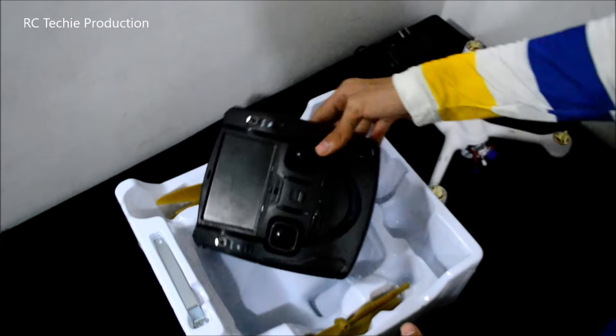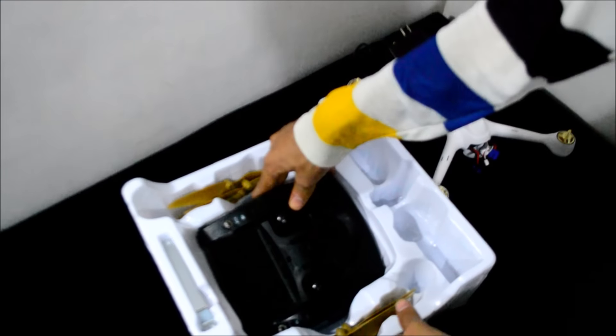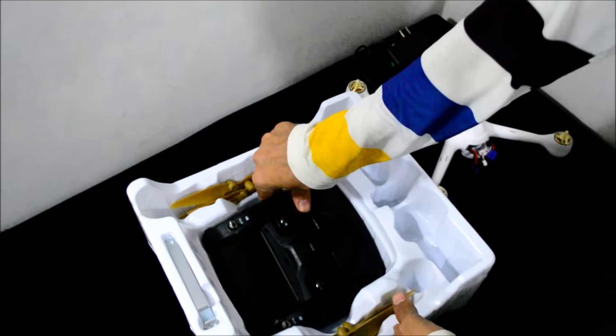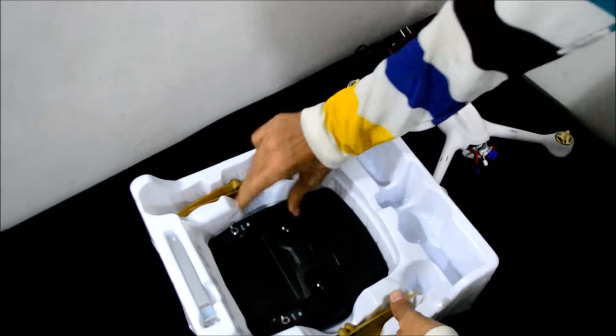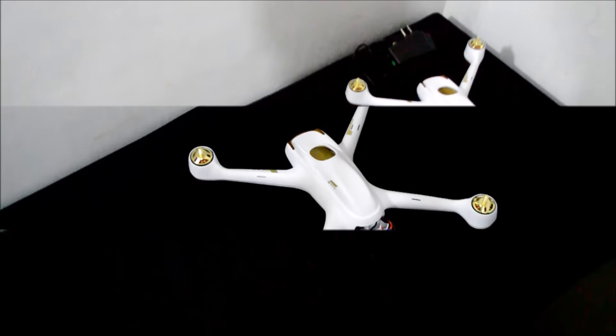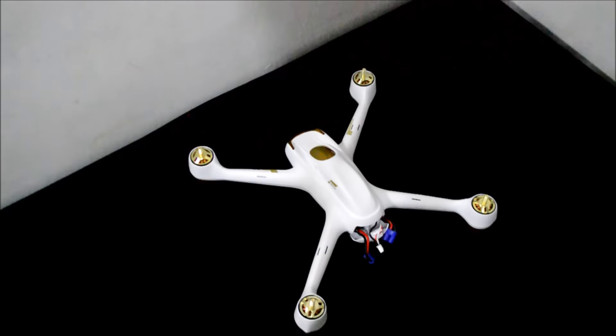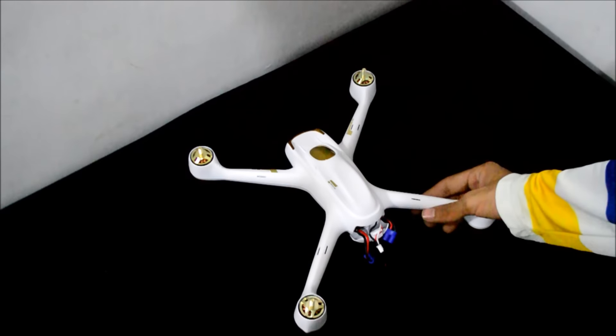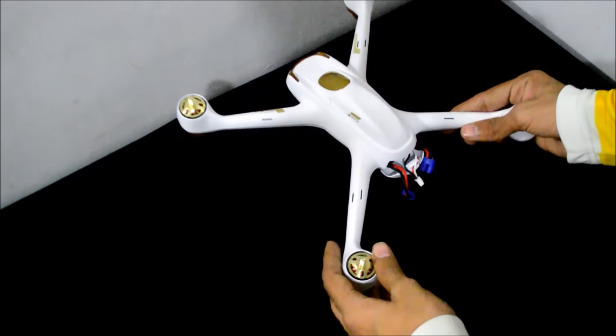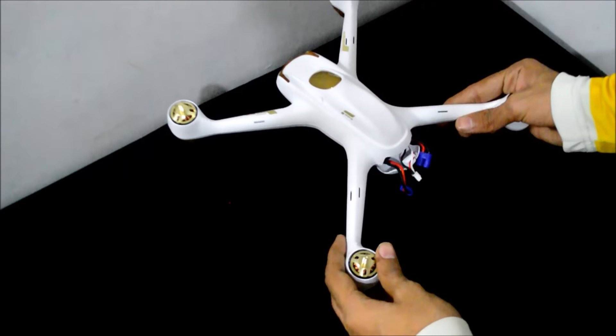Now we will look at the quadcopter and see how good it is. Speaking about this quadcopter, design is very nice, the build quality is also good. Plastic is soft, not too hard, not too soft, good quality brushless motors which are also good, looks very good quality.